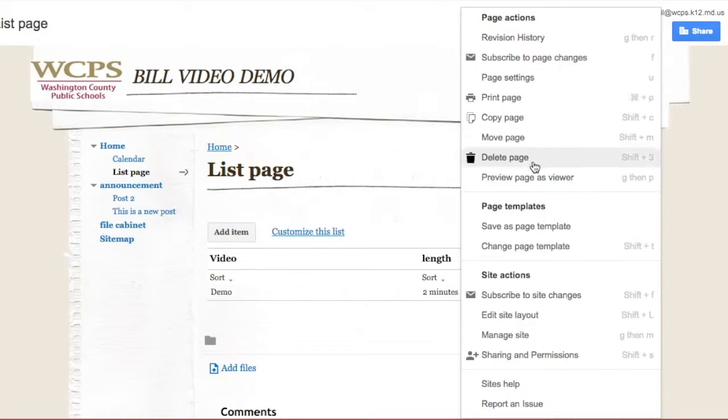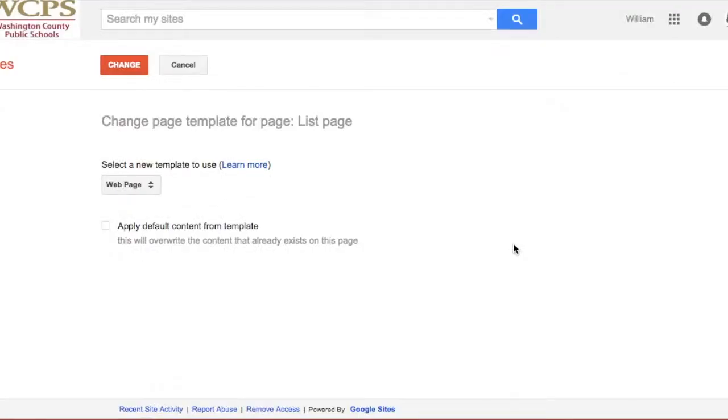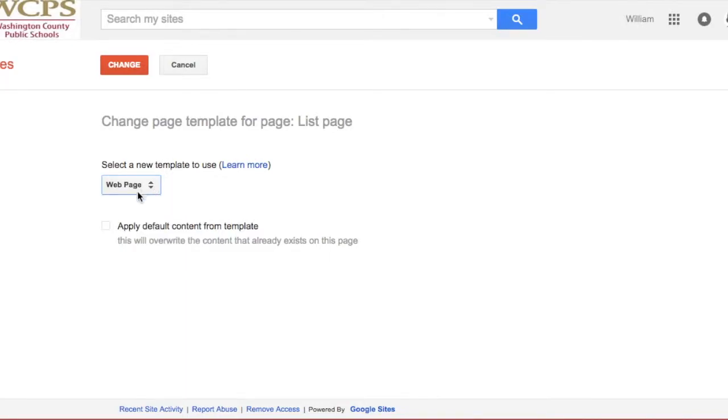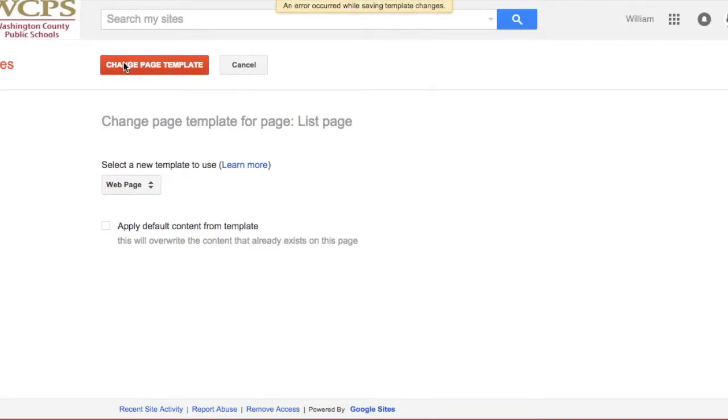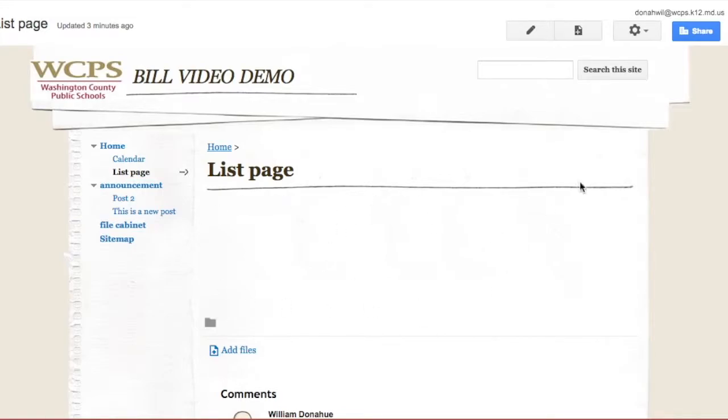So I can come down here and I can click on Change Page Template. And now it's going to say the list page, would you like to currently make it instead of a list page, what would you like to make it? We'll go ahead and make it a web page. And I'll click Change. And now my list page is now a web page and my list is gone.